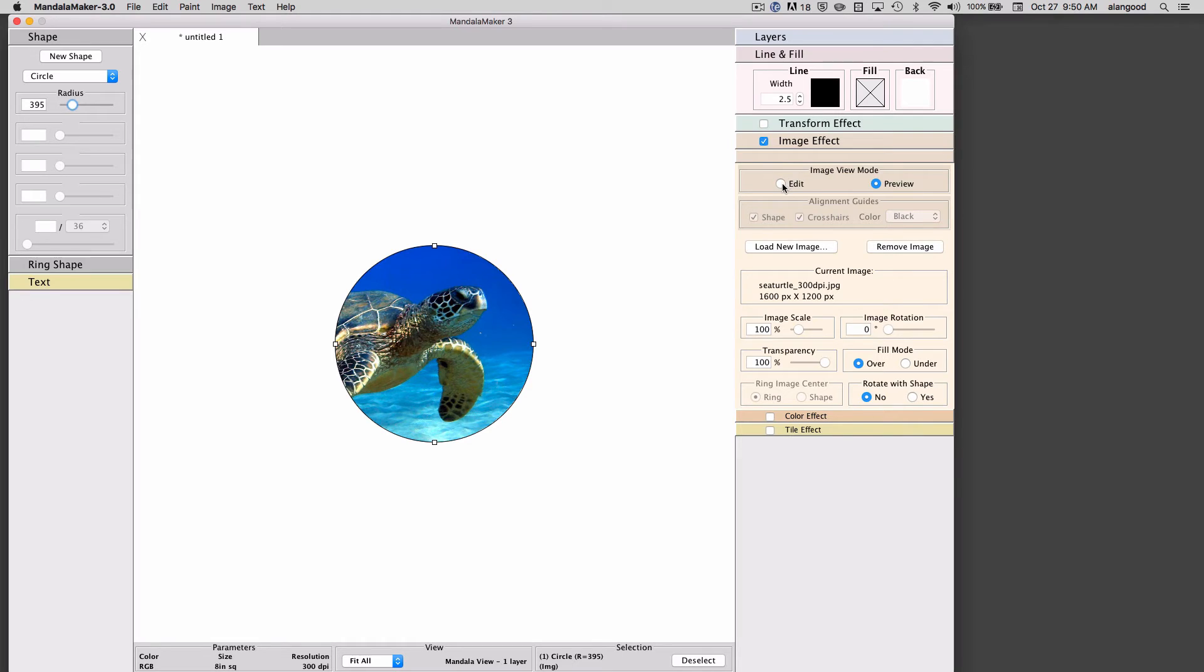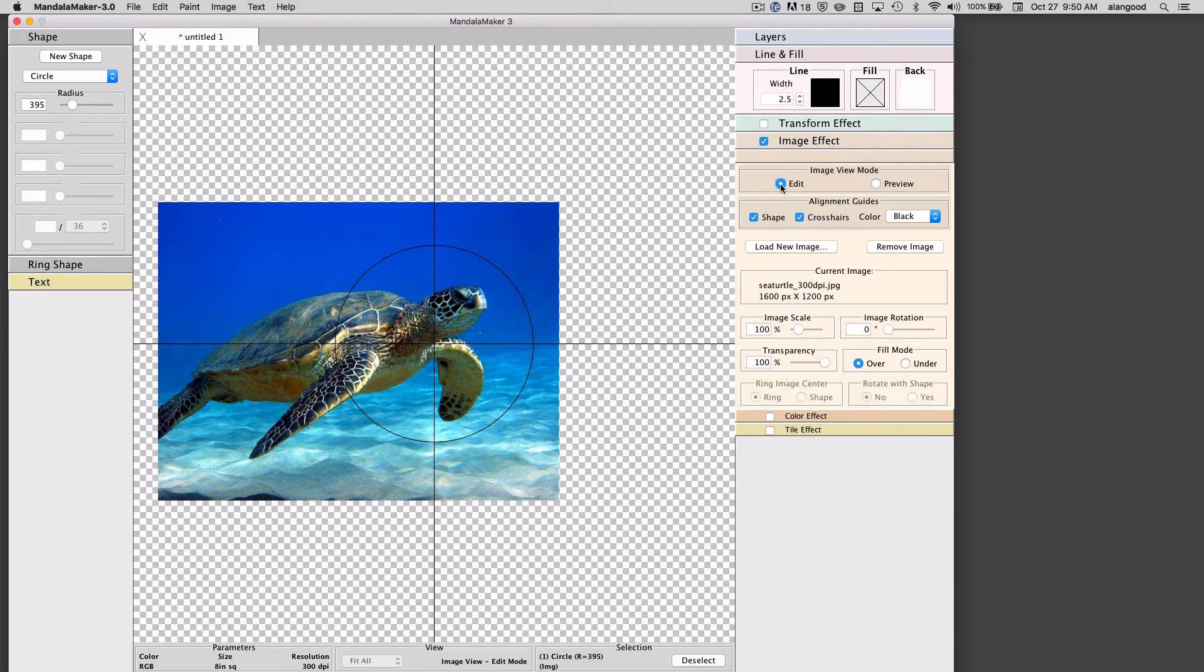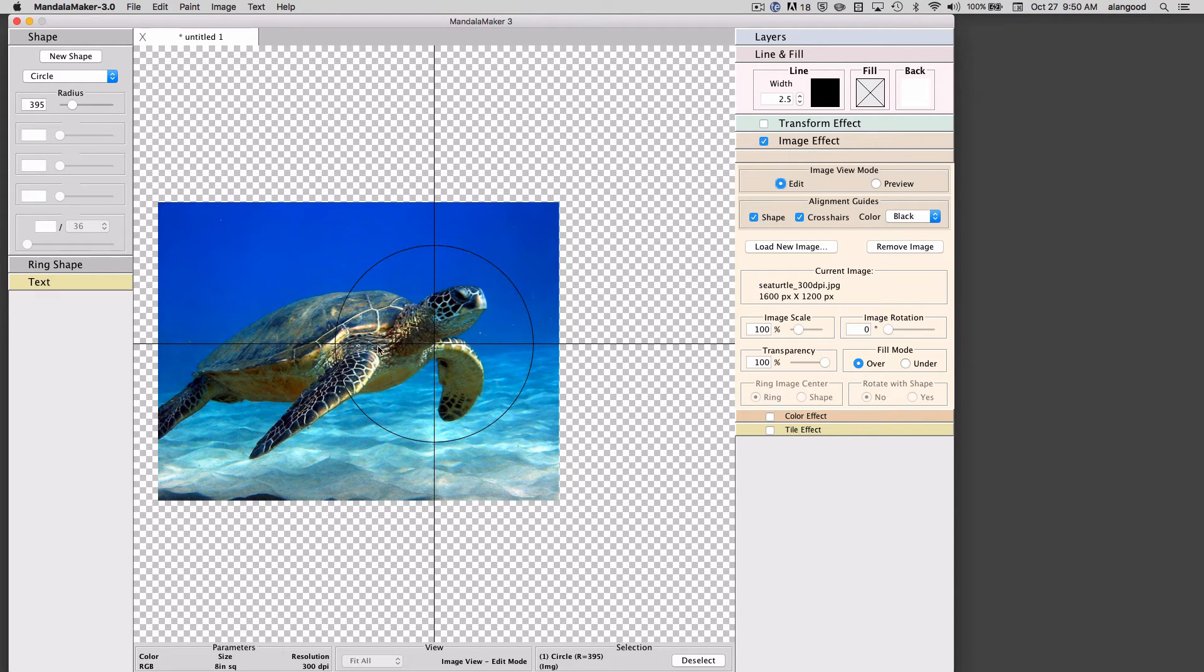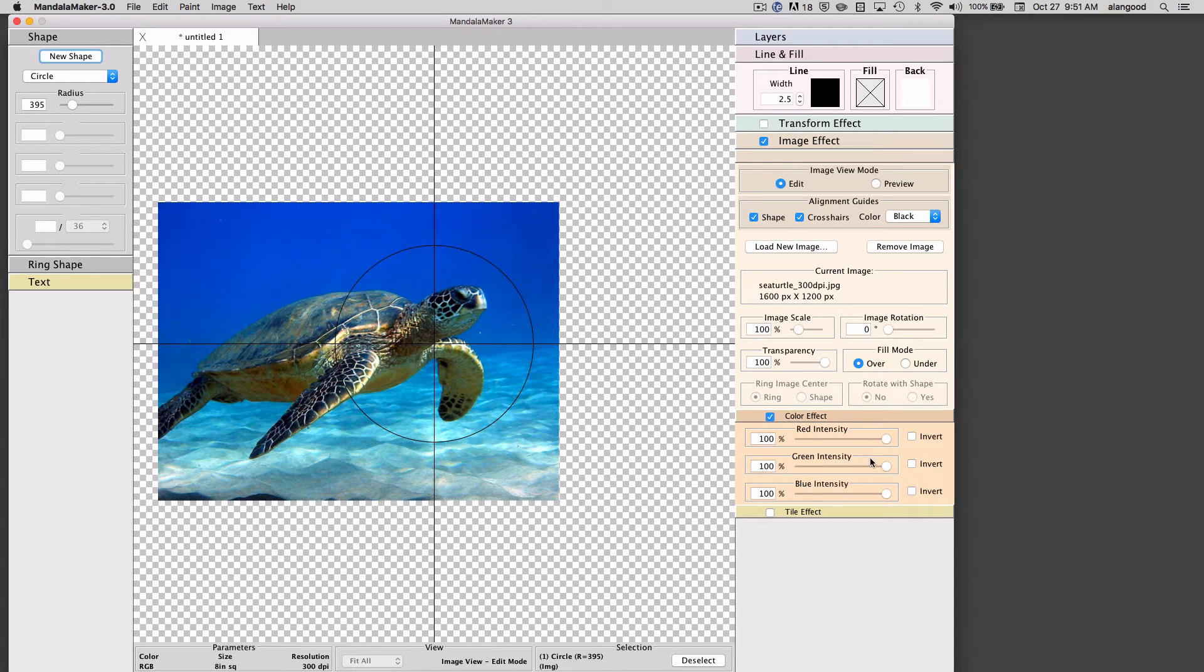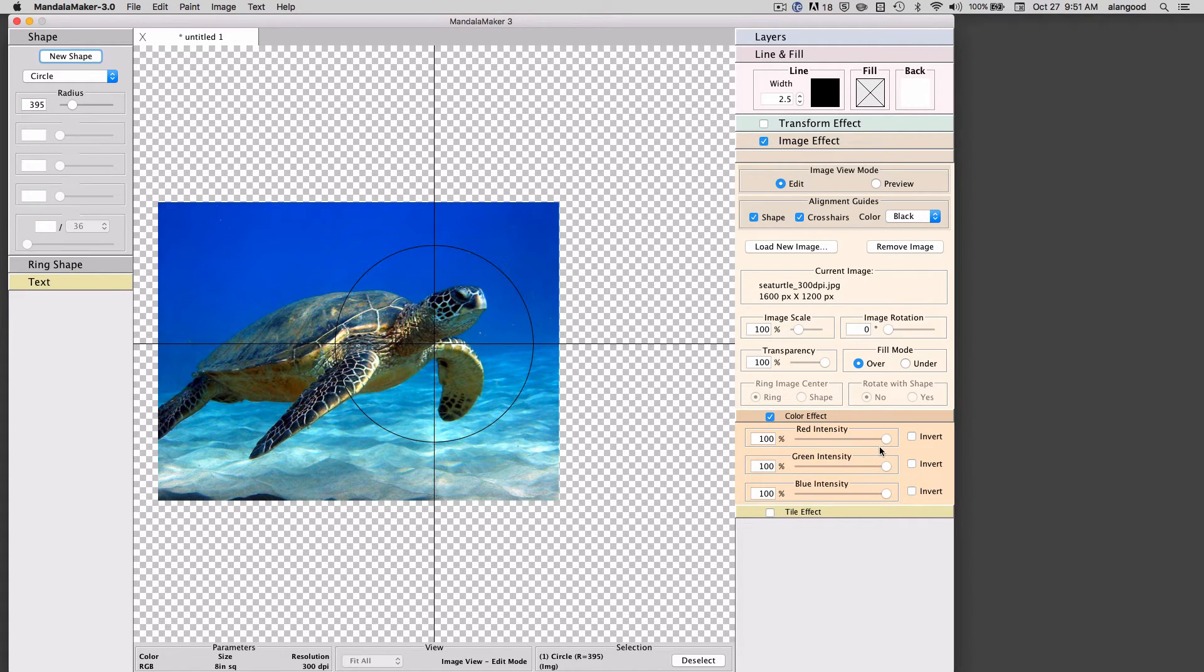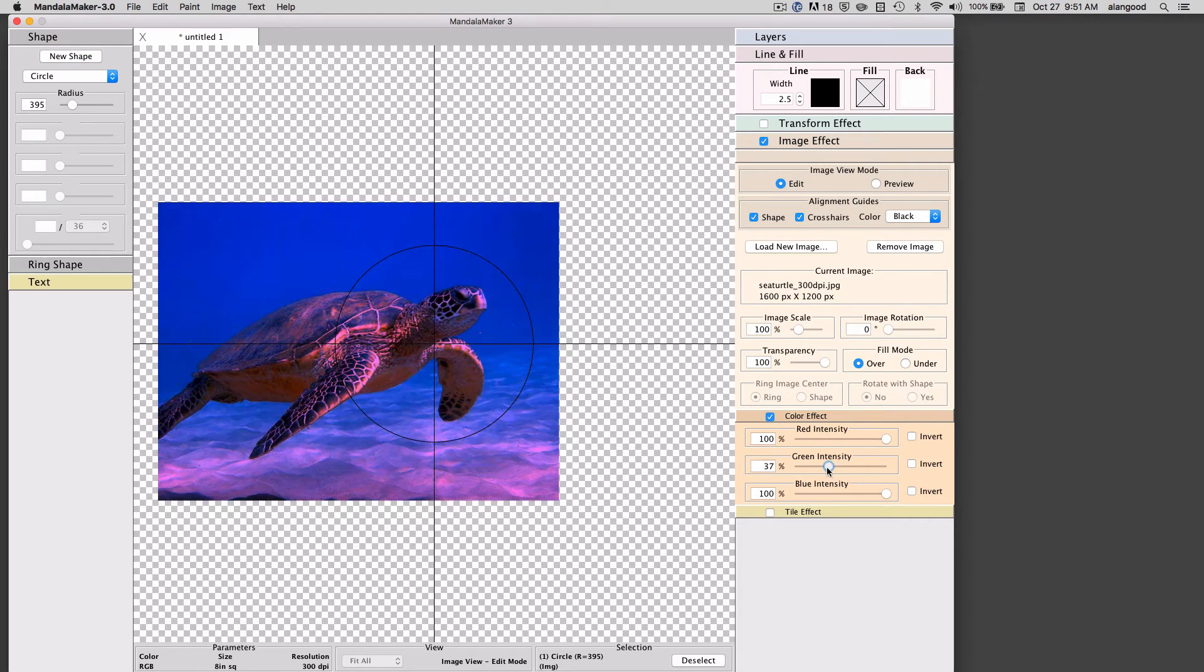Going back to the edit mode, I can do many more effects with this image. I have a color effect so I'll select color effect here and I now get some controls that allow me to control the intensity of the three color channels.